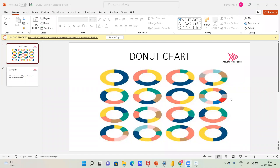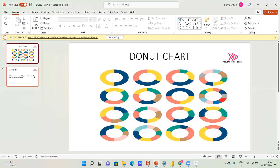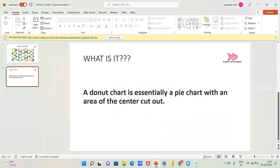Hi, welcome to Esco Technologies. We are going to create a donut chart in Tableau. This is basically a pie chart, and we can call it a donut chart because of the hole in the center.